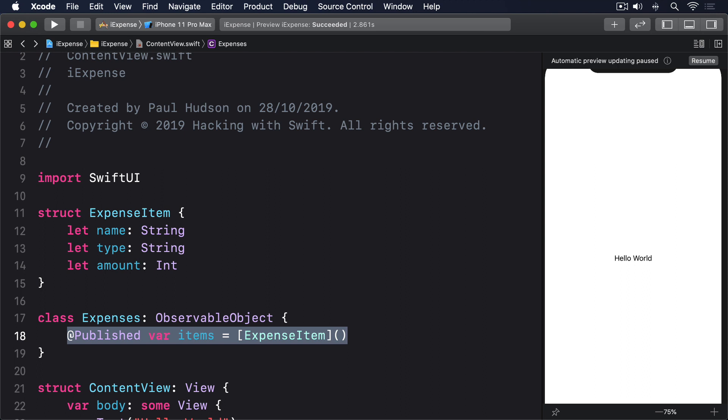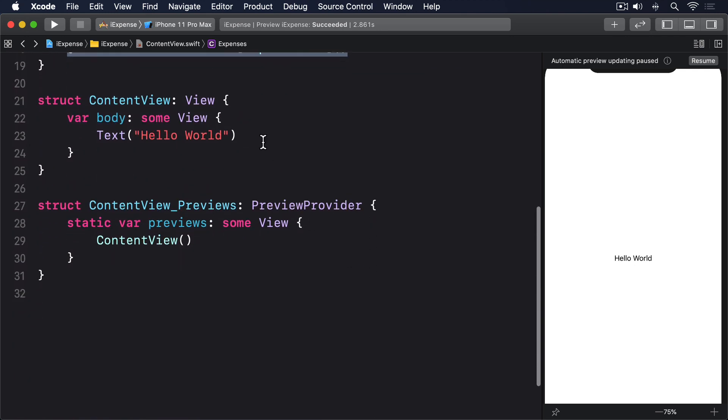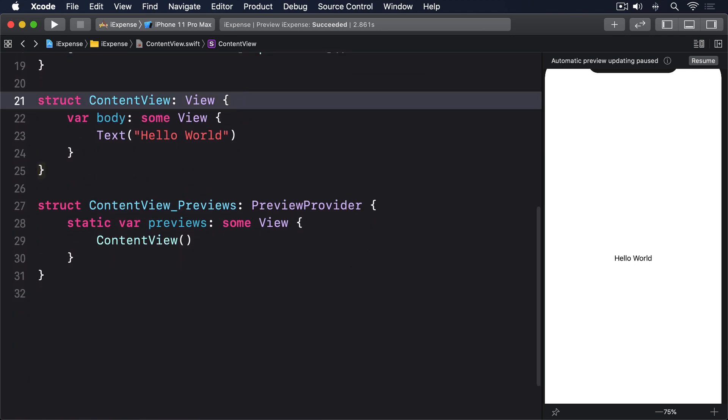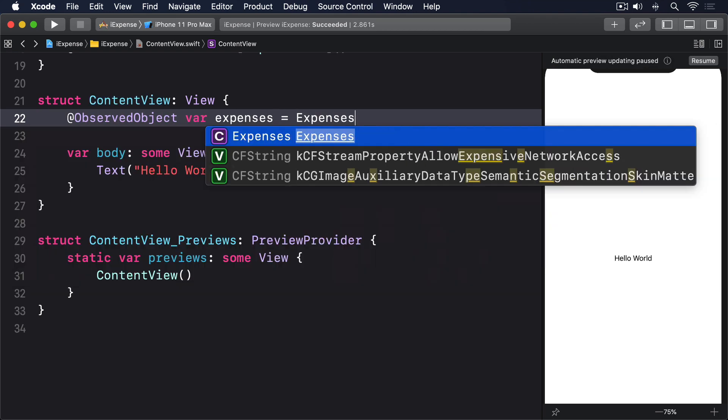But because we want users to delete items they no longer want, we can't just use a simple list—we need to use a ForEach inside the list so we can get access to the onDelete modifier. First we need an @ObservedObject property in our view that will create an instance of our Expenses class, so we'll say @ObservedObject var expenses = Expenses().